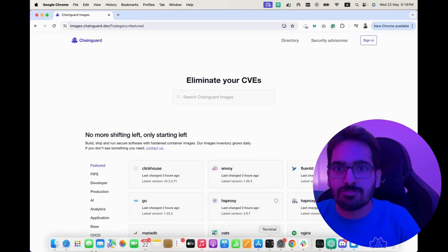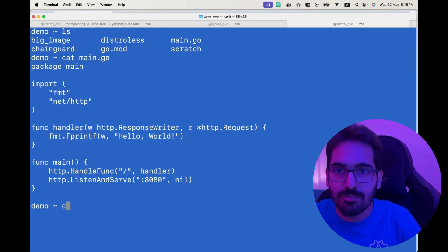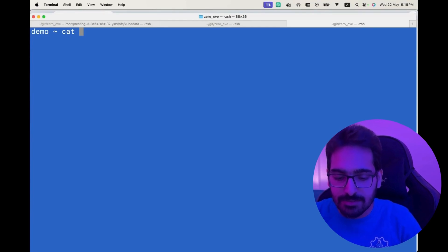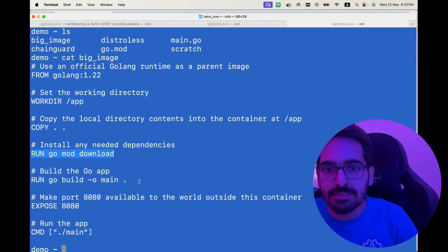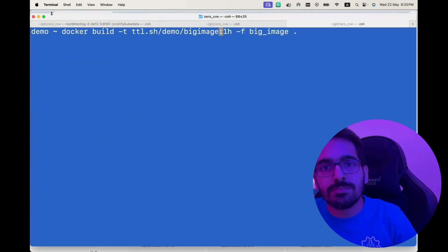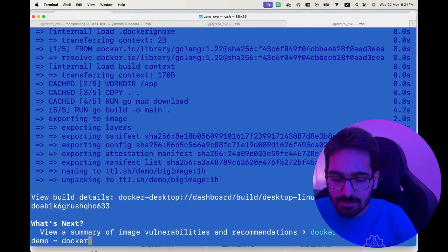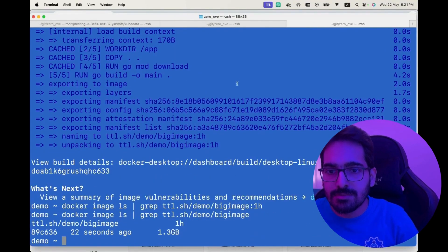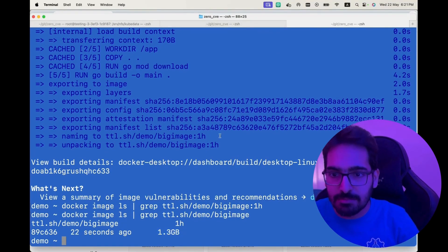So I have this main.go file — a simple hello world file. Traditionally, we have this big image: from Golang, work directory, copy, install the dependencies, go run, go build, then expose and run it. When we build using Docker build and then check Docker image ls, we can see the size of the image is 1.3 gigabytes. Those were the big images.